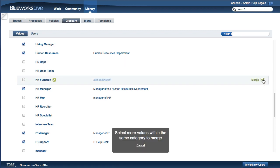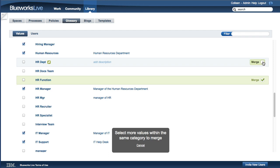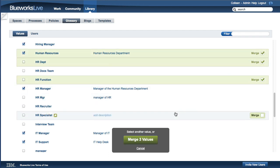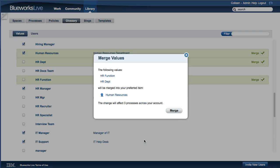To merge values, select all the values you wish to merge and check the Merge checkbox. Once you have selected the values to be merged, click the Merge Values button. A new pop-up will open, allowing you to decide which value will be used to replace the other values.